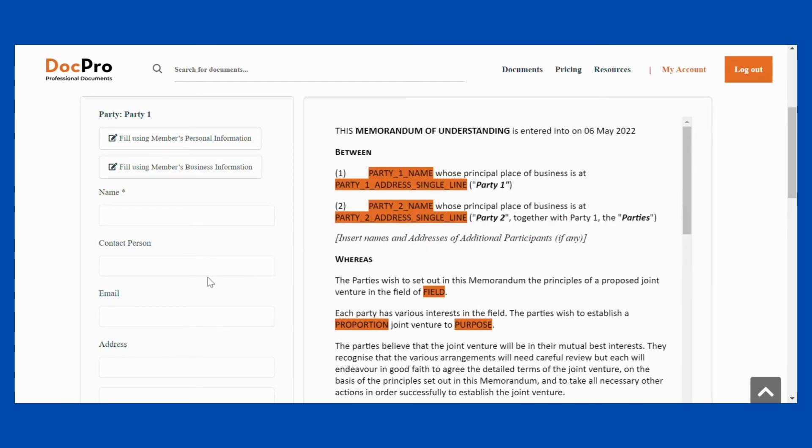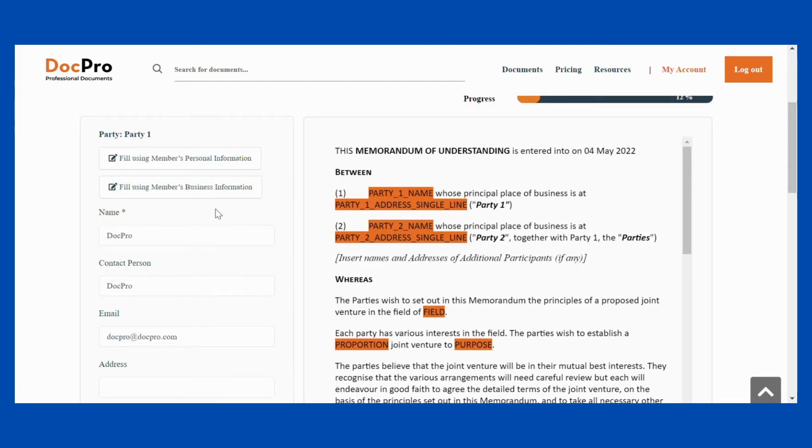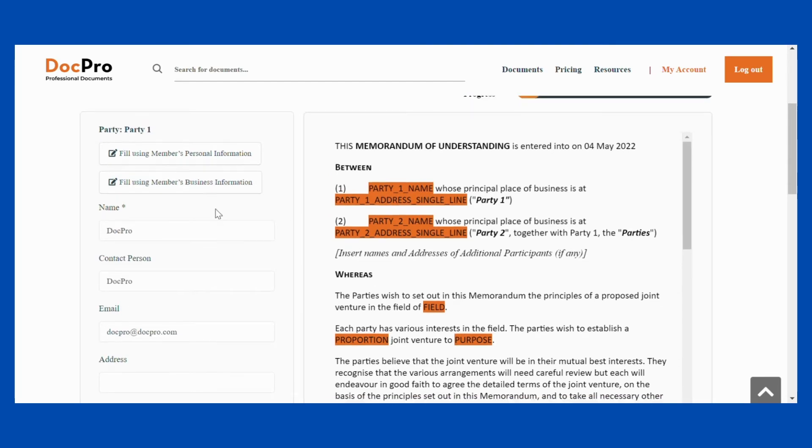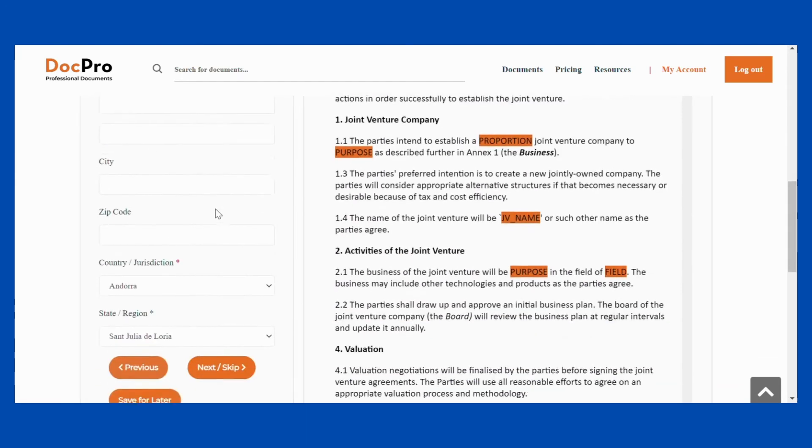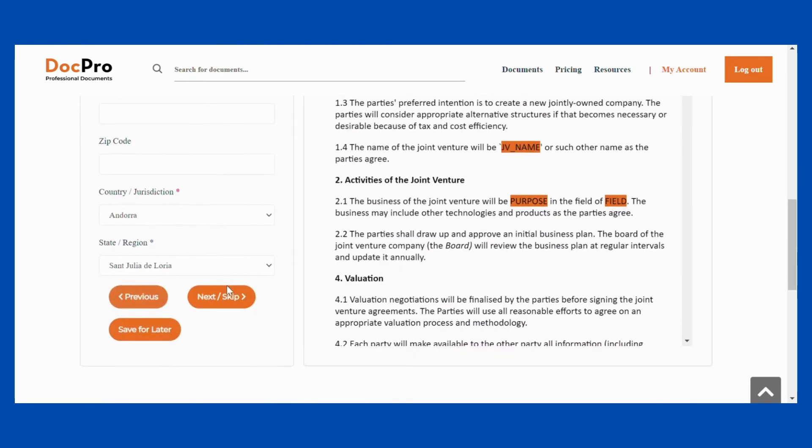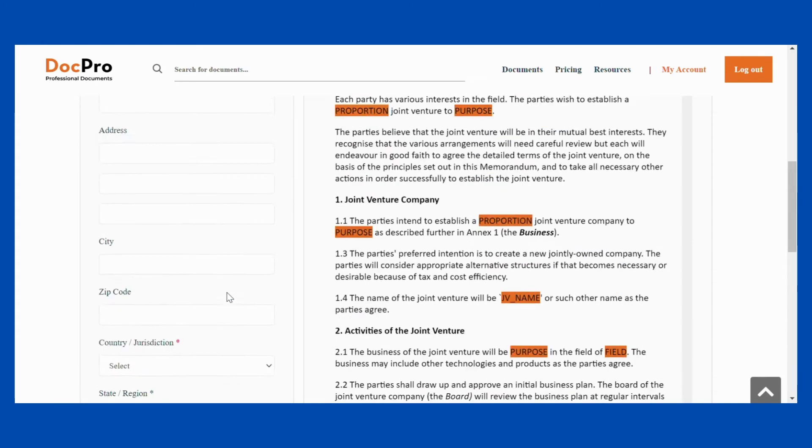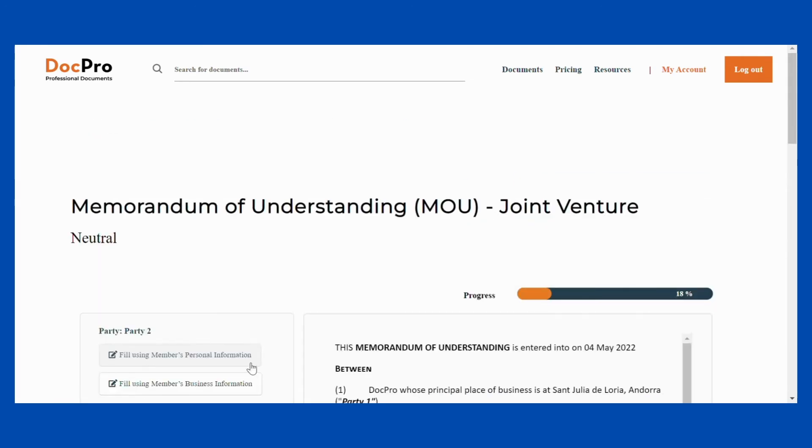You can use your personal or business information that you have previously registered with DocPro by clicking the buttons called Fill Using Members Information. Please select the appropriate button to enter your information easily.